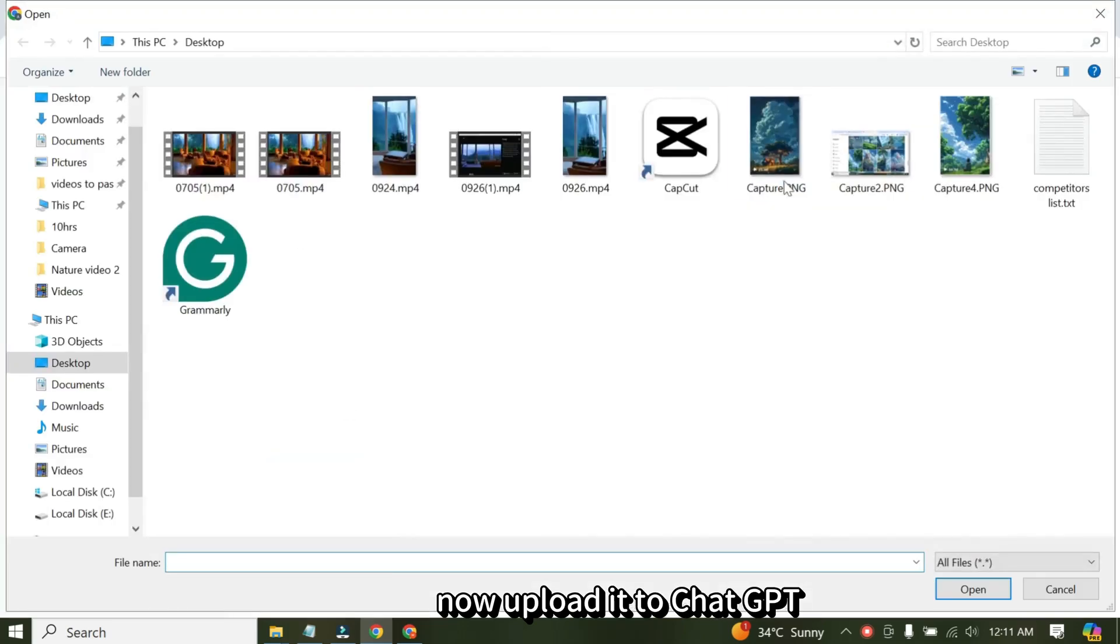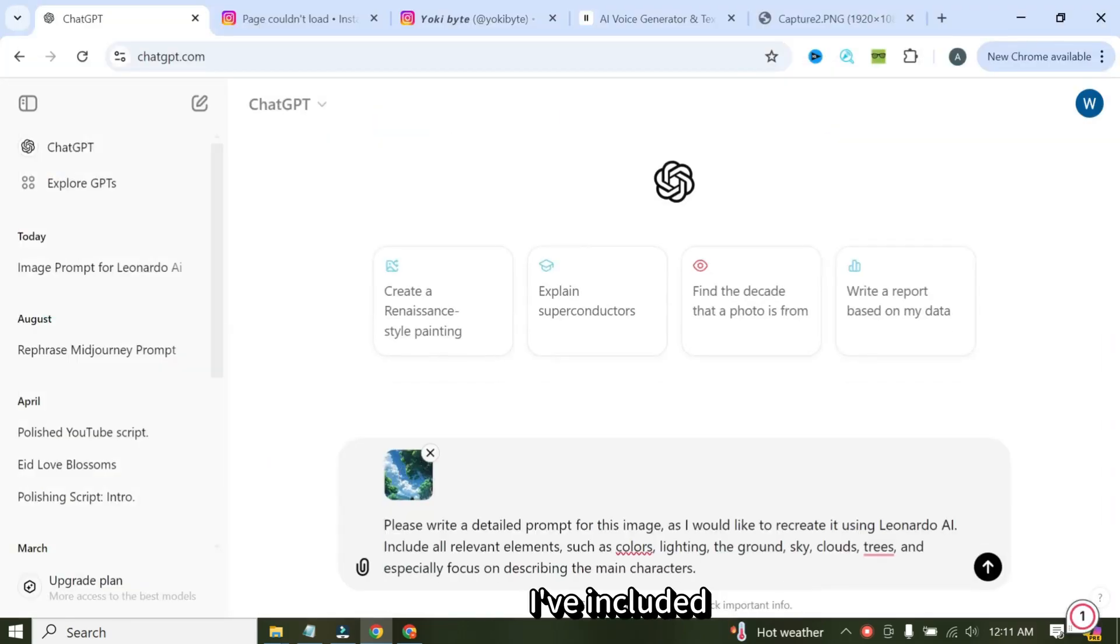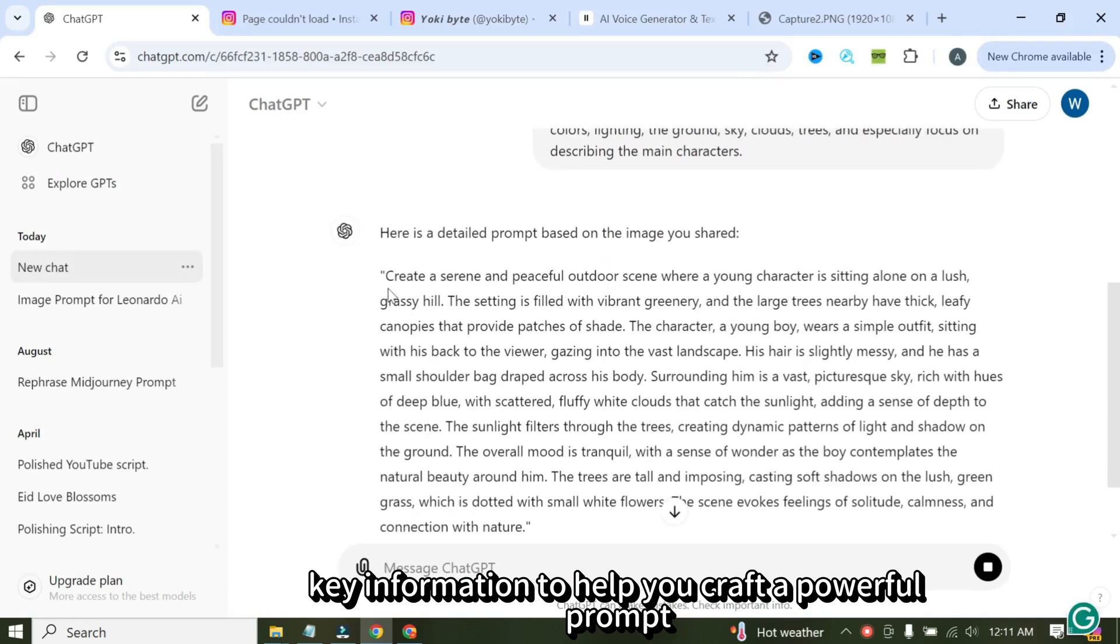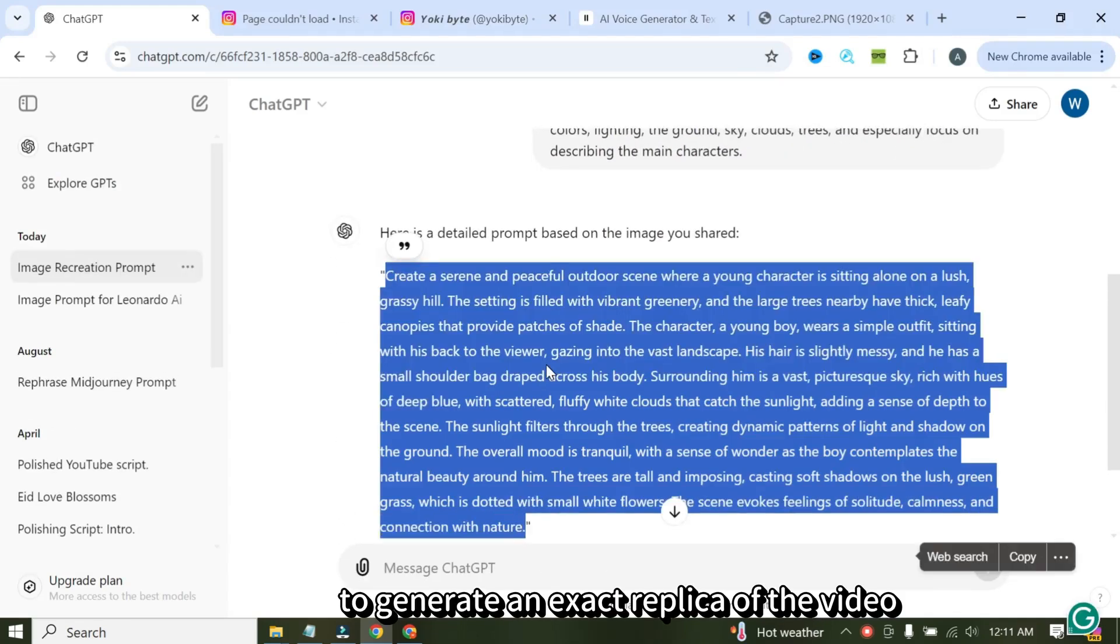Now, upload it to ChatGPT. I've included key information to help you craft a powerful prompt. Now you can use this prompt to generate an exact replica of the video.